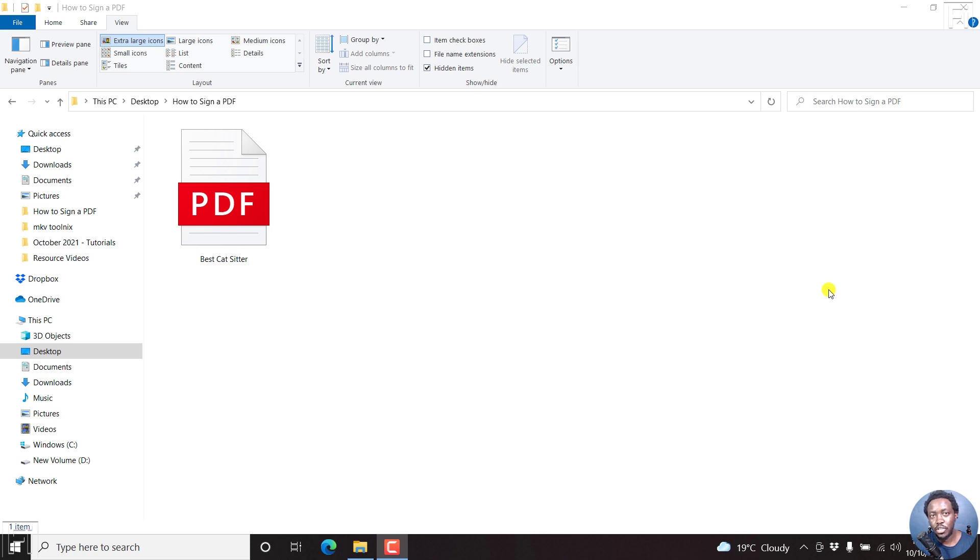In this video, I'll show you how to sign a PDF document for free in Adobe Reader DC. Welcome to this video. My name is David and I hope you're well wherever you are in the world.